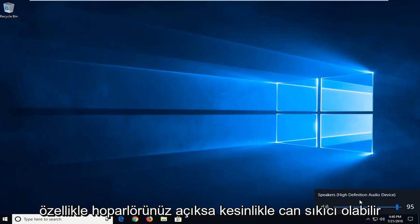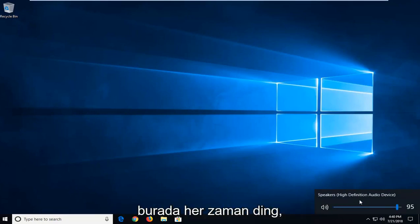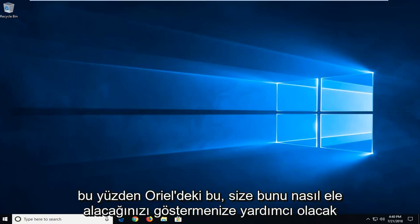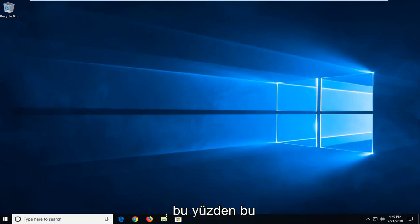And this could definitely be annoying, especially if you have your speakers turned on and you hear a ding every time. So this tutorial will hopefully show you guys how to address that.